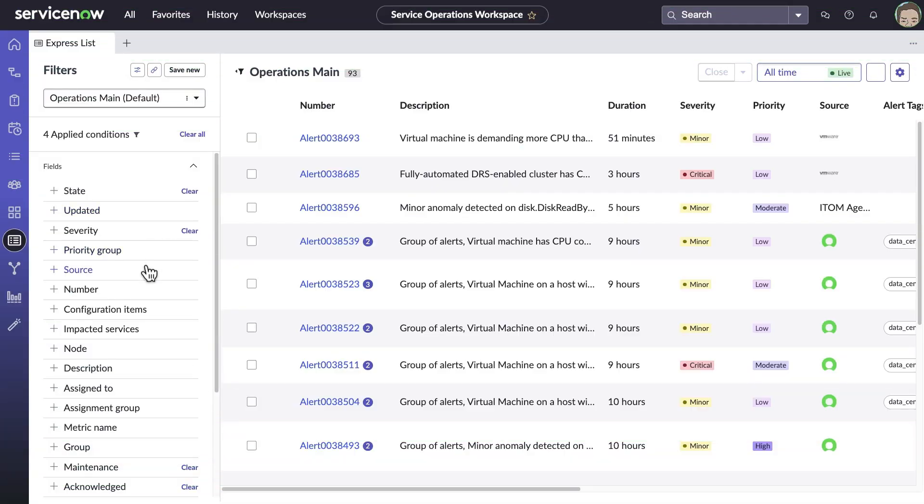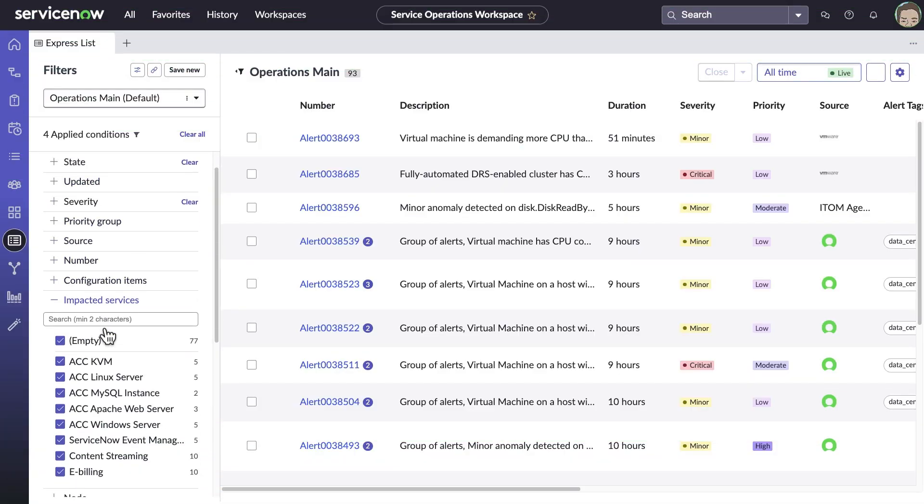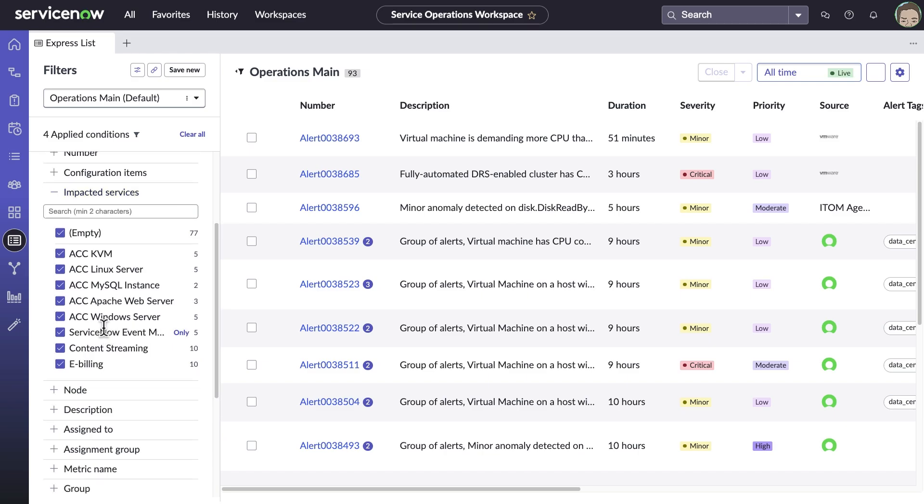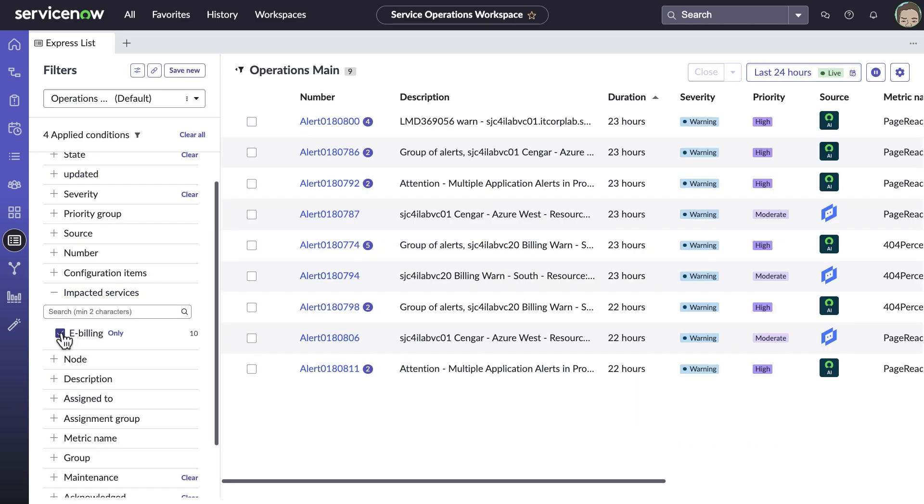The Service Operations Workspace ExpressList enables teams to get the data and the flexibility they need, all in a convenient, configurable, single-page view.